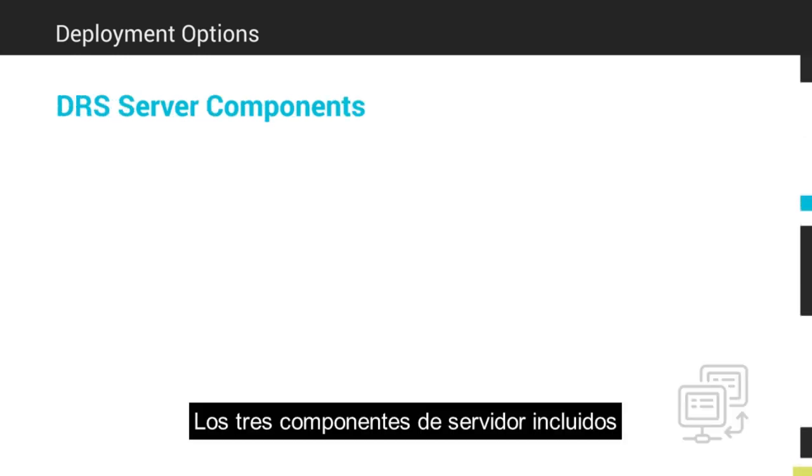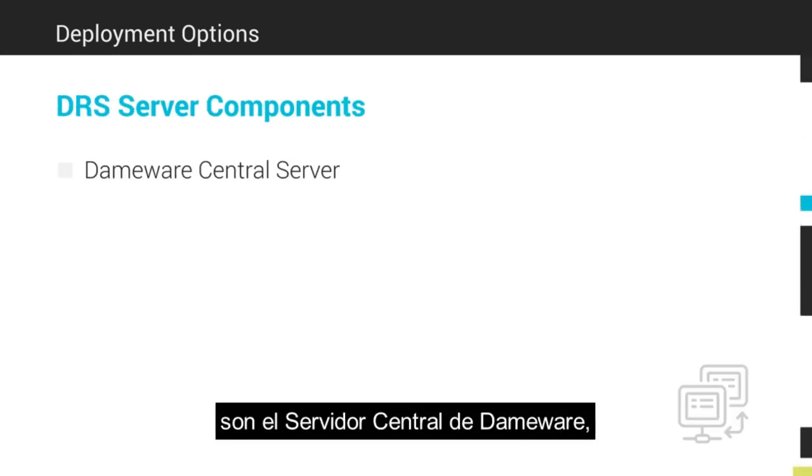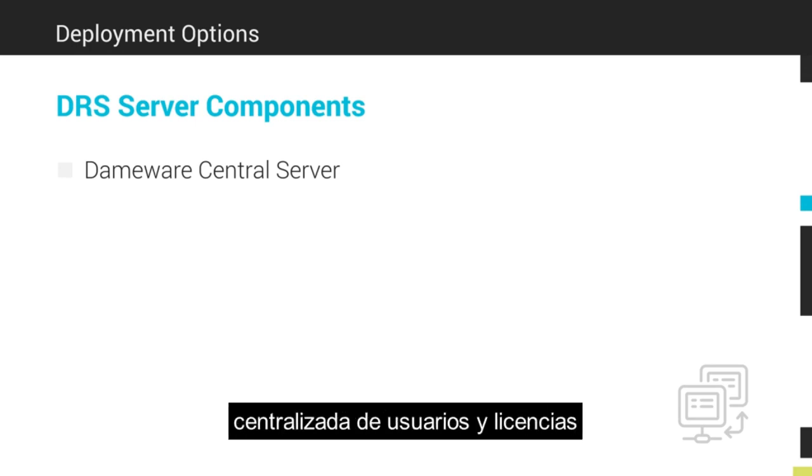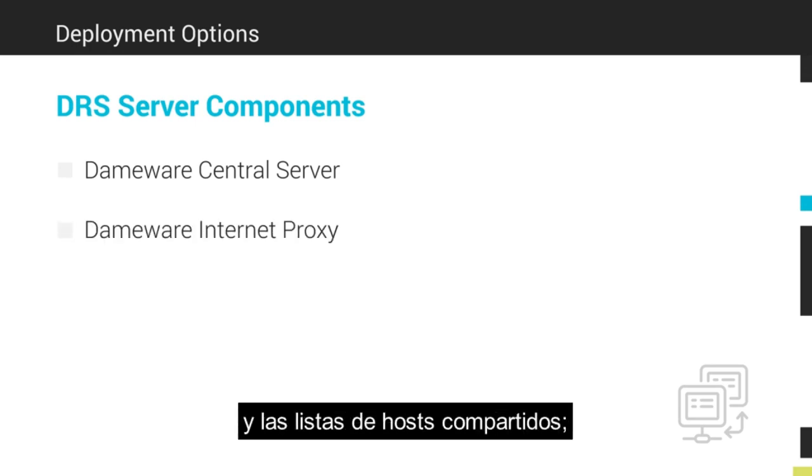The three server components included in DRS are the DEMA Central Server, which includes centralized user and license management, as well as shared host lists.